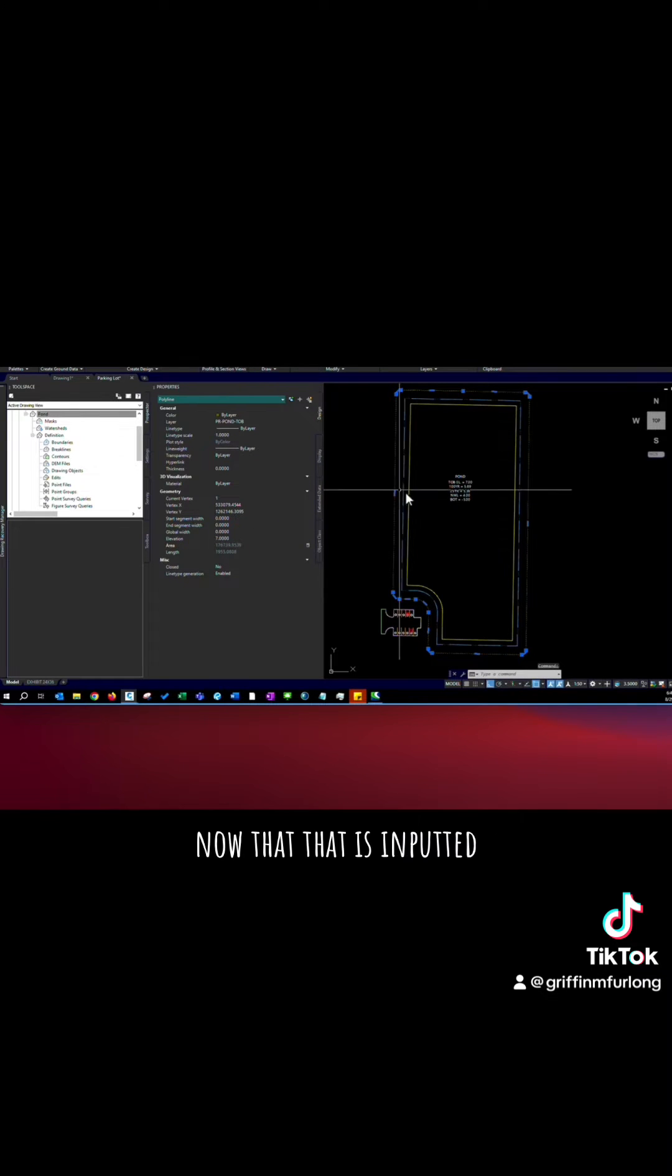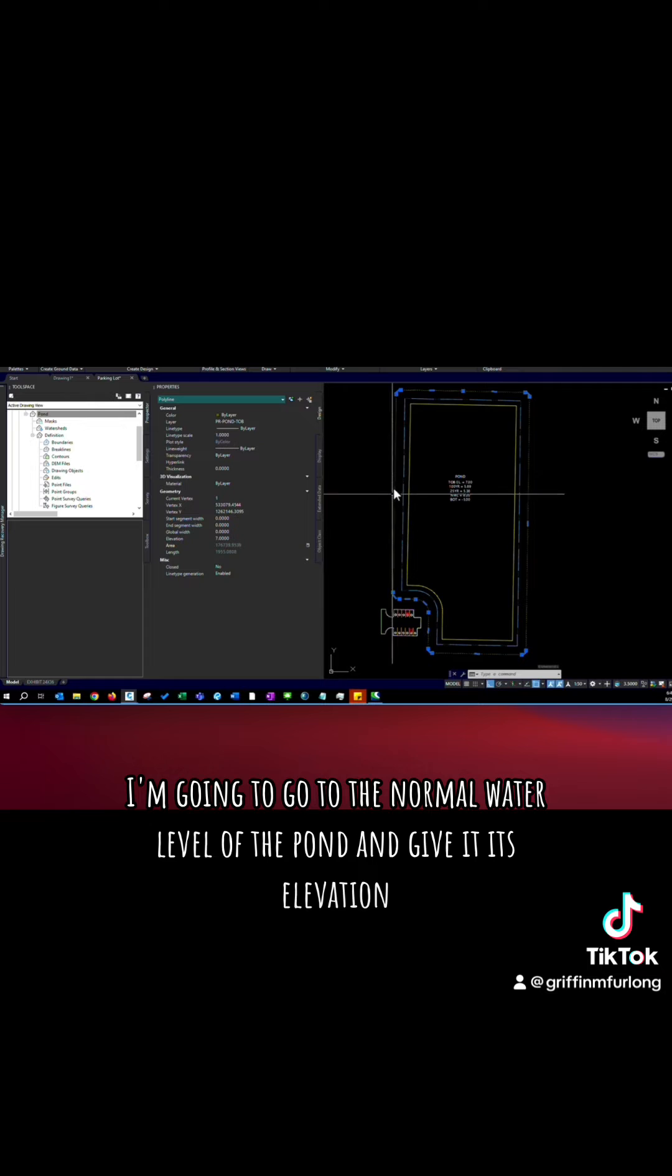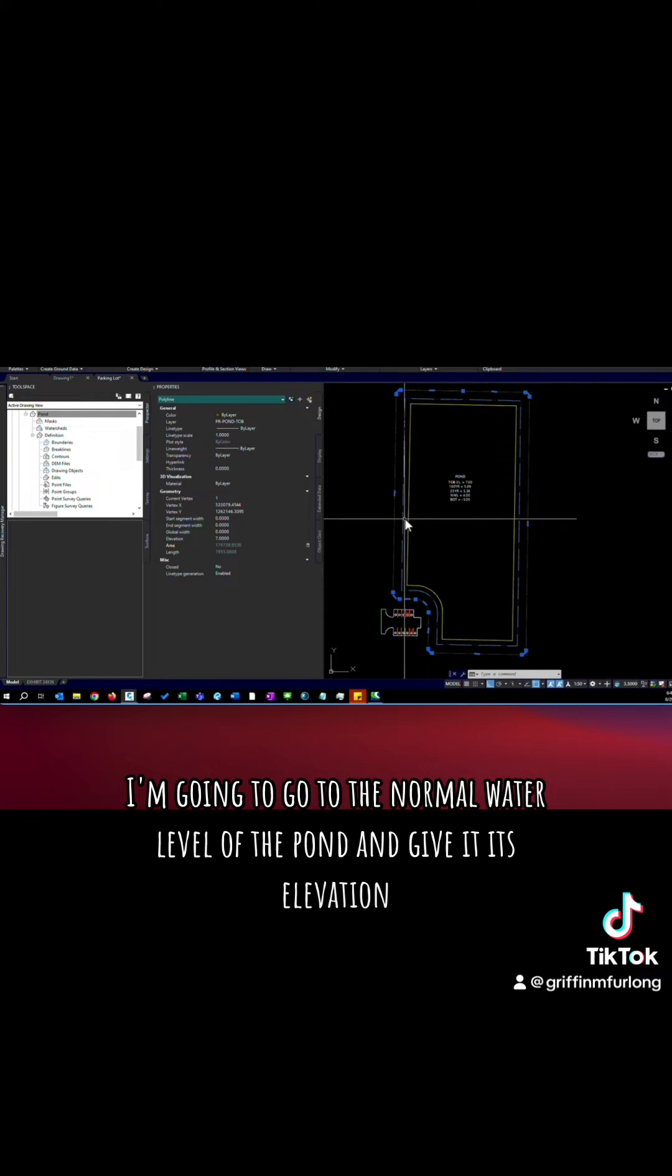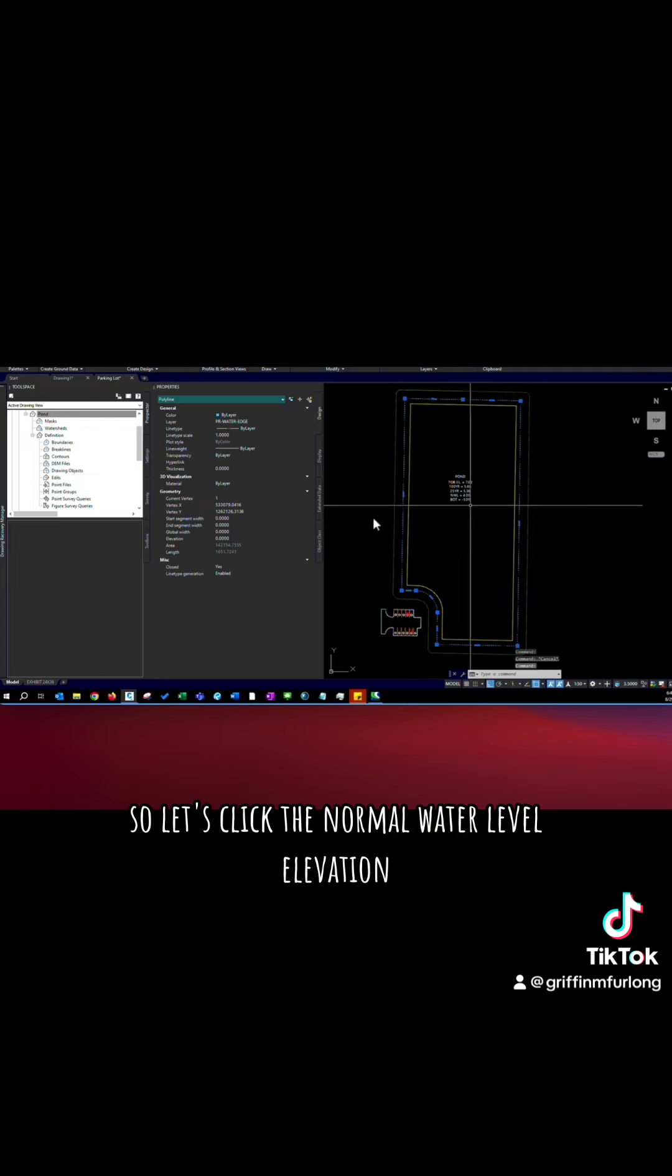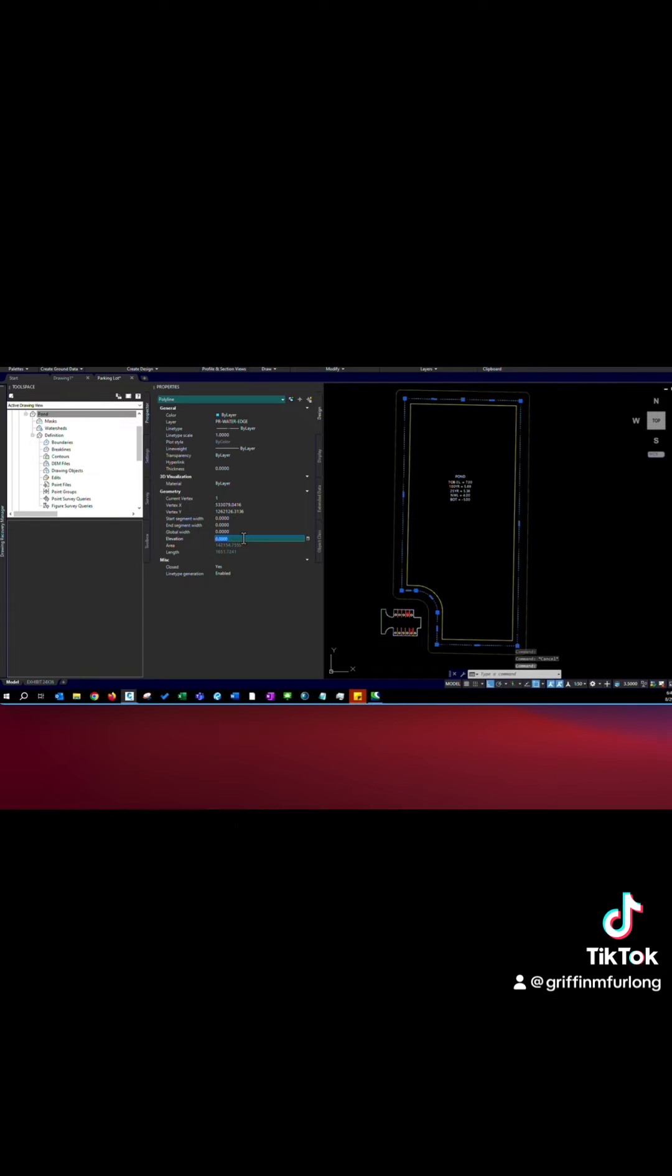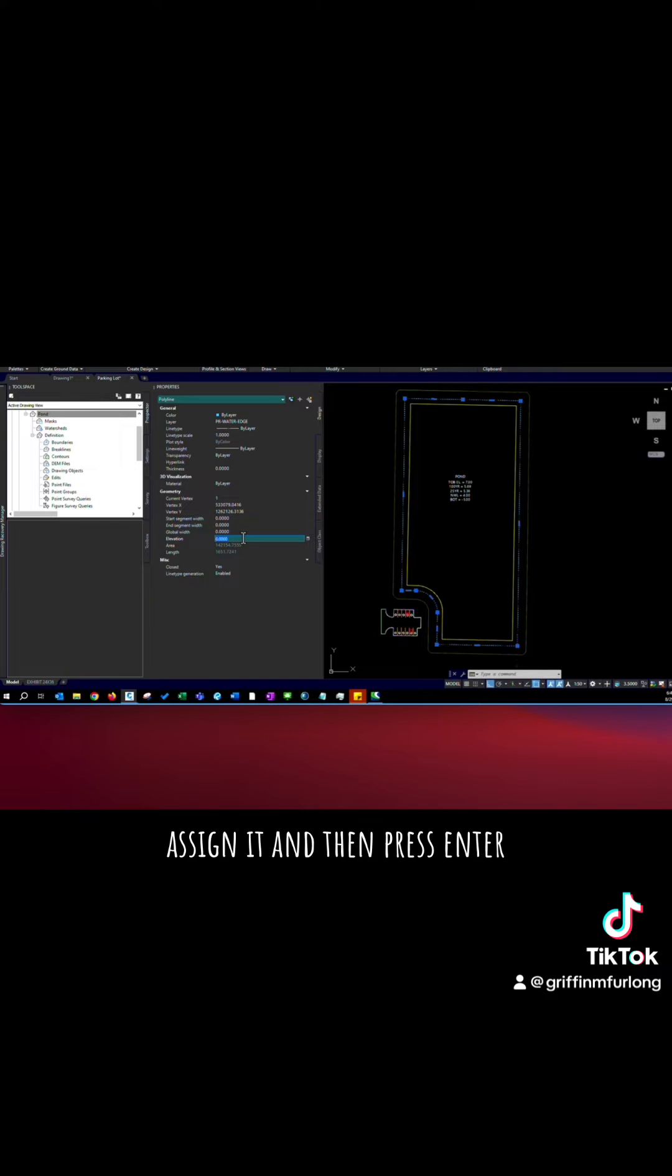Now that that is inputted I'm going to go to the normal water level of the pond and give it its elevation. So let's click the normal water level elevation, go to elevation, assign it, and then press enter.